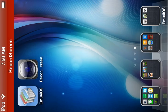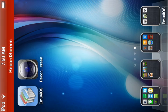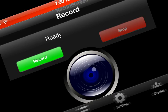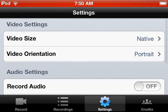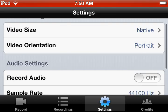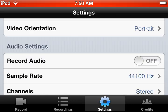Hey guys, Pyro here, and this is going to be an update video for Record My Screen. I'm going to go into the new version, and we don't really see much of a difference, other than an option that says 'record audio.'